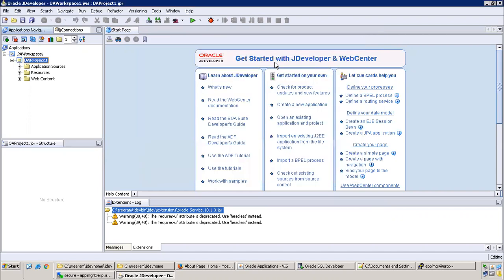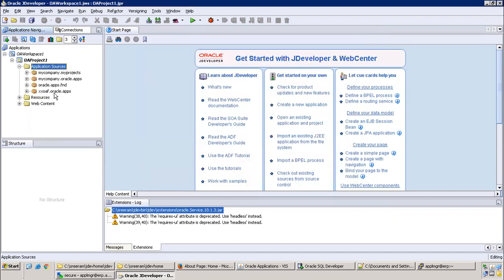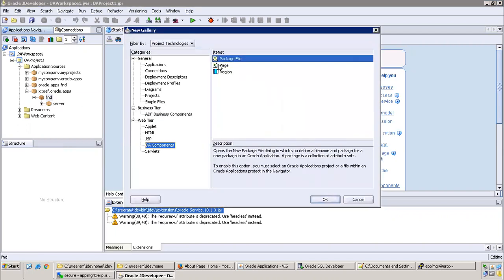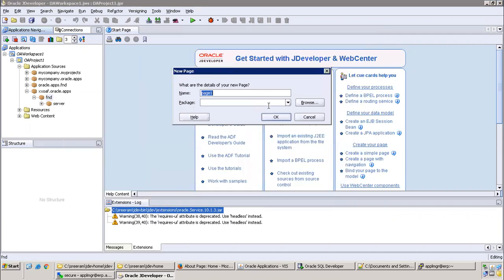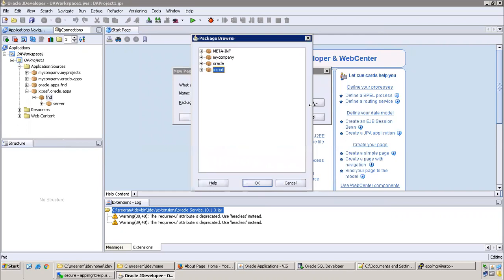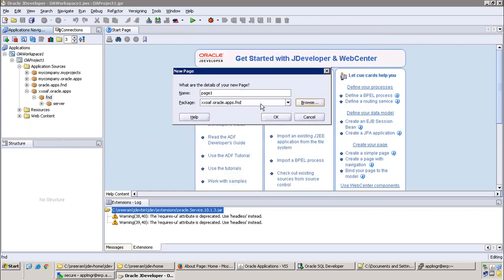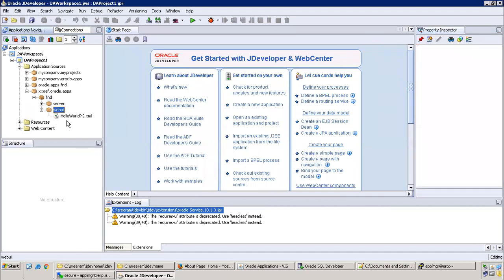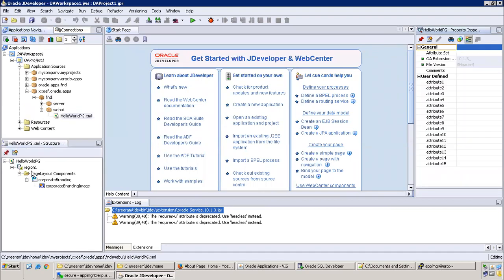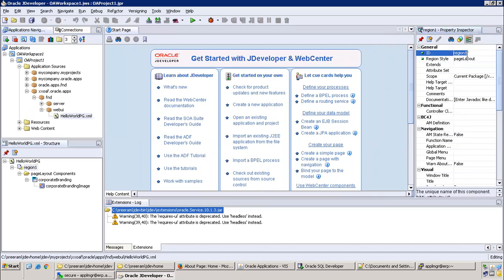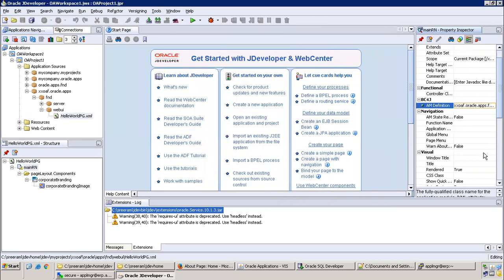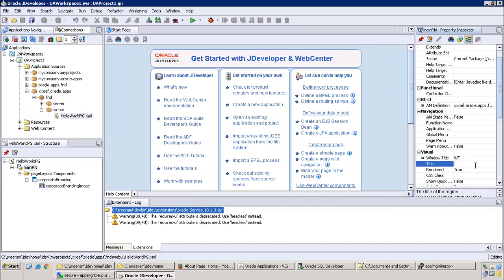Next one is create the page in the FND folder. New OA components, page. Click on browse and select the appropriate package structure, or else you just type it. Hello world PG. Now the page got created. There are some other properties you have to set on the page also. Main region AM definition xxoaf, and the window title as well as page title. Now we are almost done.